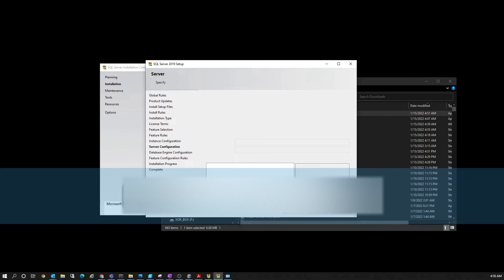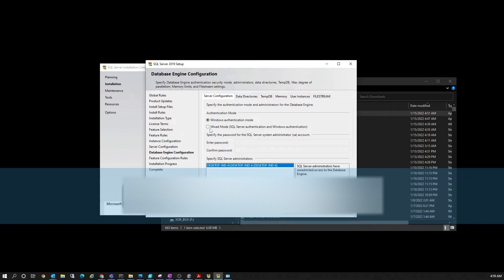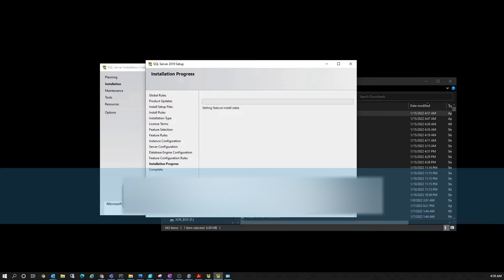This next step is very important — here we define the server configuration and database engine configuration. You need to select Mixed Mode because that is necessary for PDM. You should also have an SA account, which is useful for password resets and other tasks. Click 'Add Current User' so that your account gets added to this installation. Your IT team can change these settings later, but the admin account performing the installation should have access from the very beginning.